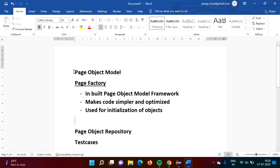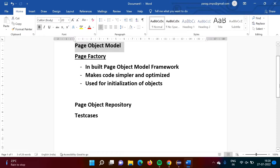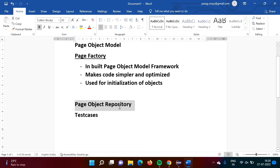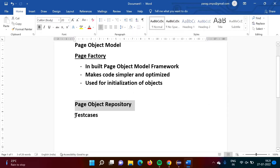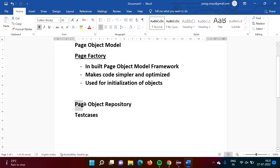In Page Object Model, we are separating the page object repository from the test cases. We are creating a class for every web page and putting it in the page object repository. We have one package for the page object repository and another package for the test cases. From the test cases we create objects of the web page classes, and by using those objects we call methods, and these methods return web elements.